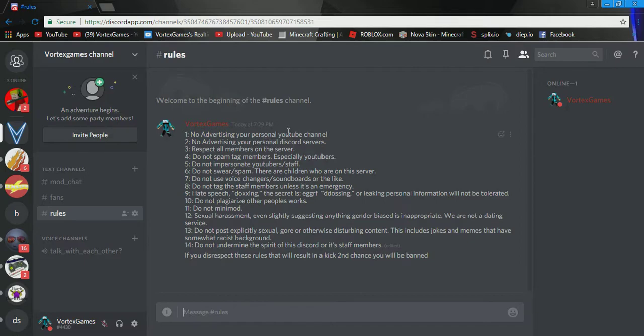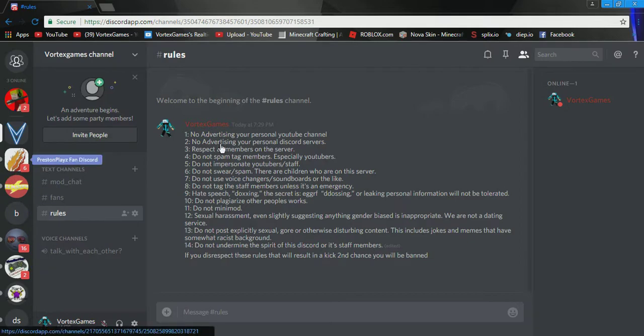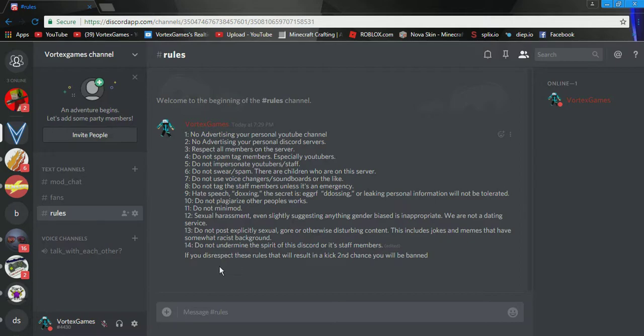No advertising your personal YouTube channel. Actually, before we get into this all the way, I actually stole this from Preston's rules. I moved some of it, because it was saying like his name and all that. No advertising your personal Discord servers. Respect all members. Do not spam tag members, especially YouTubers. Do not impersonate YouTubers slash staff, which I'm not 100% what that means.